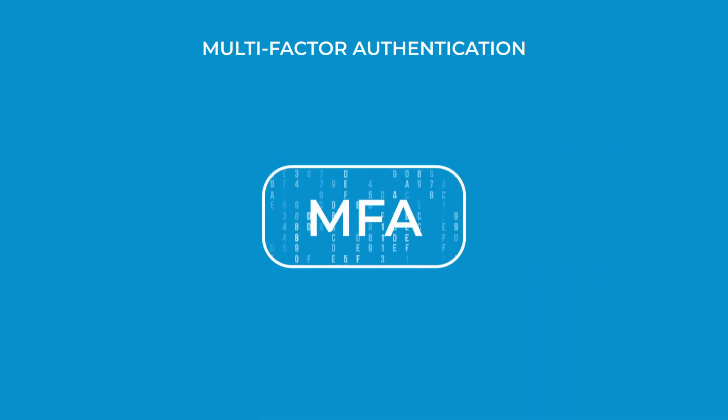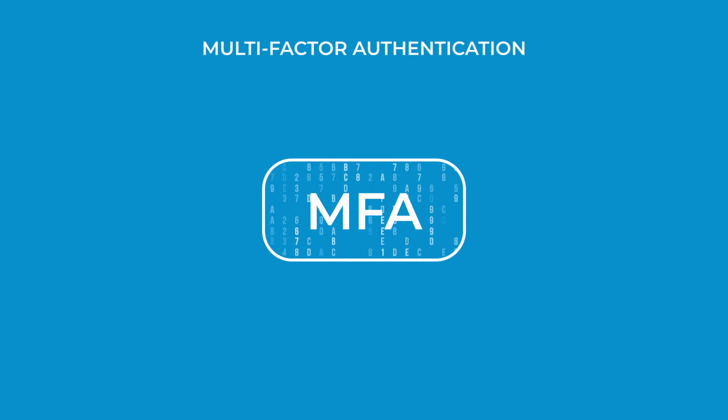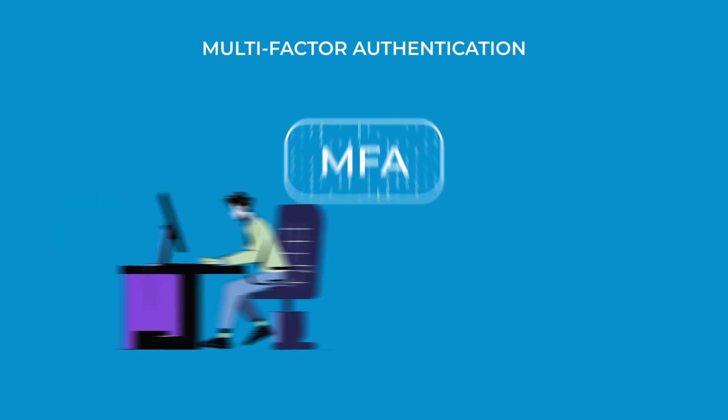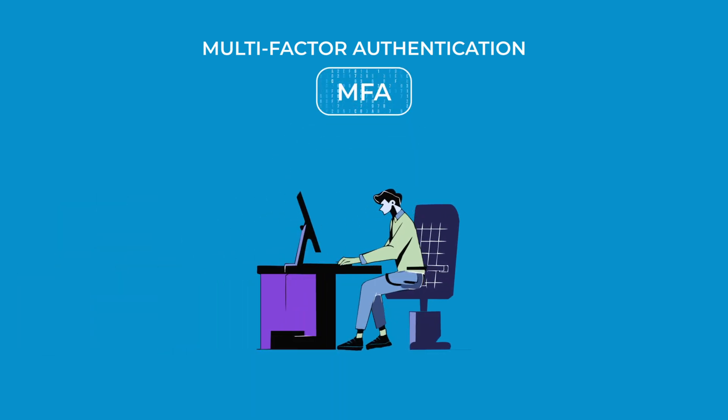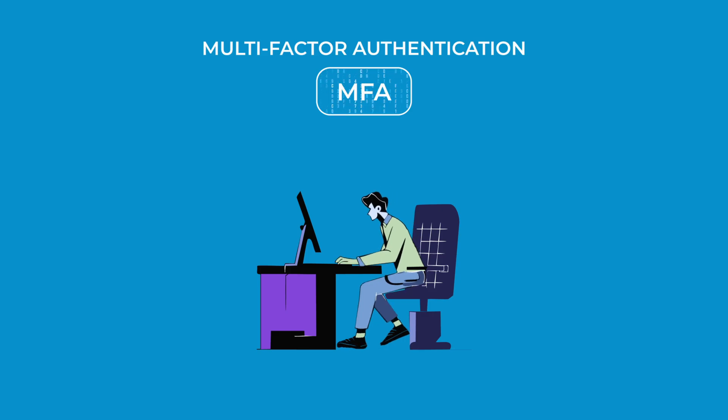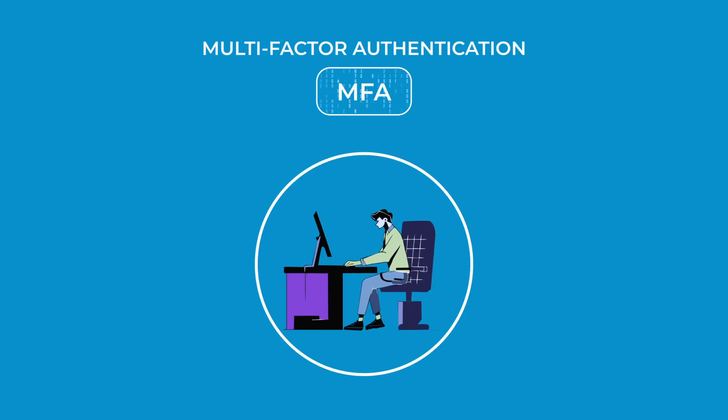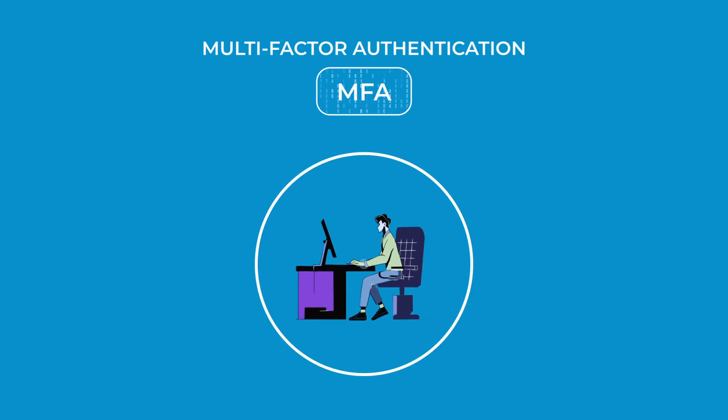What makes MFA special is that it combines different types of verification. At least two different methods can be used to confirm identity and these can come in various forms.